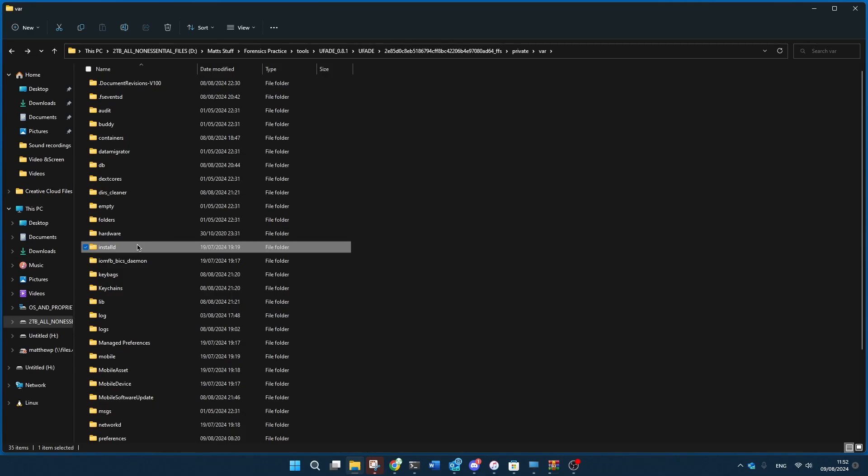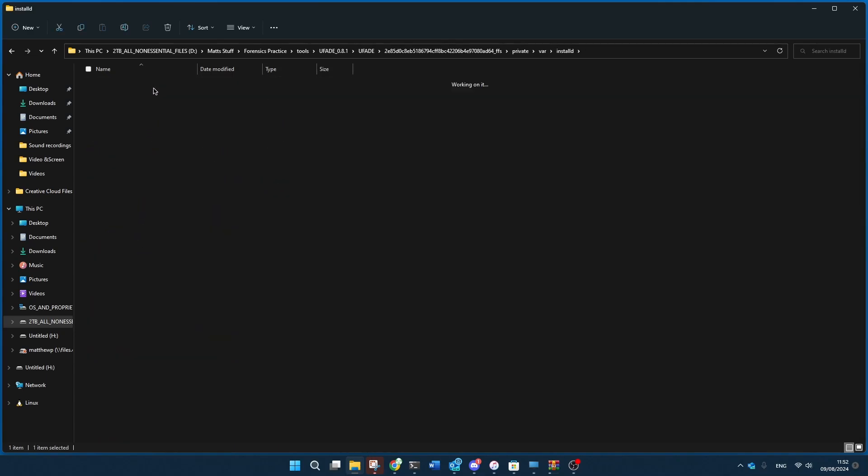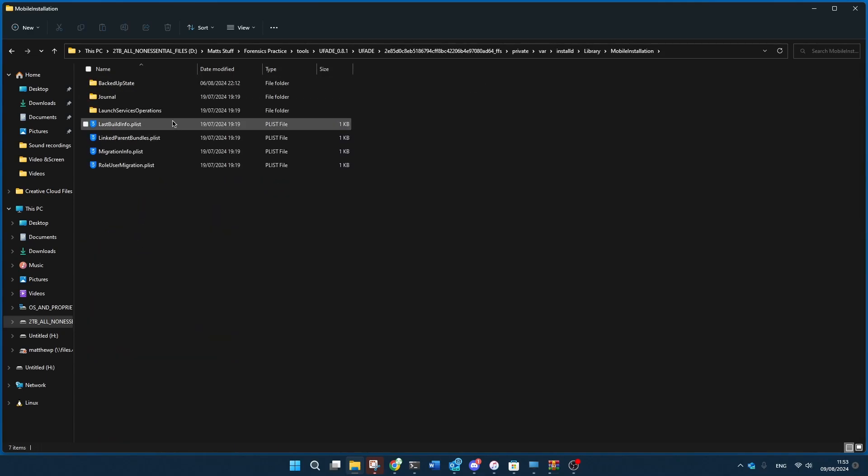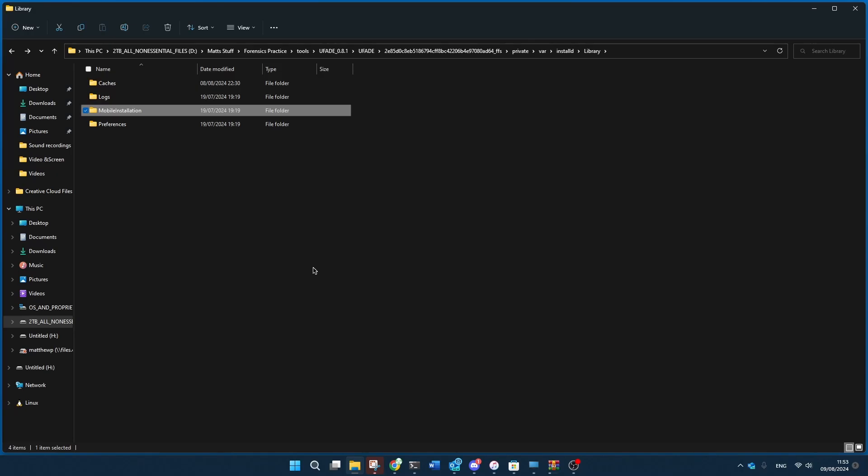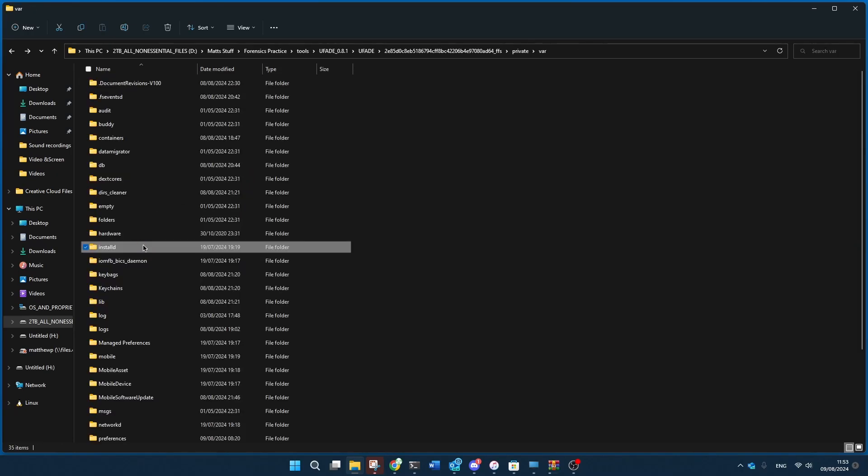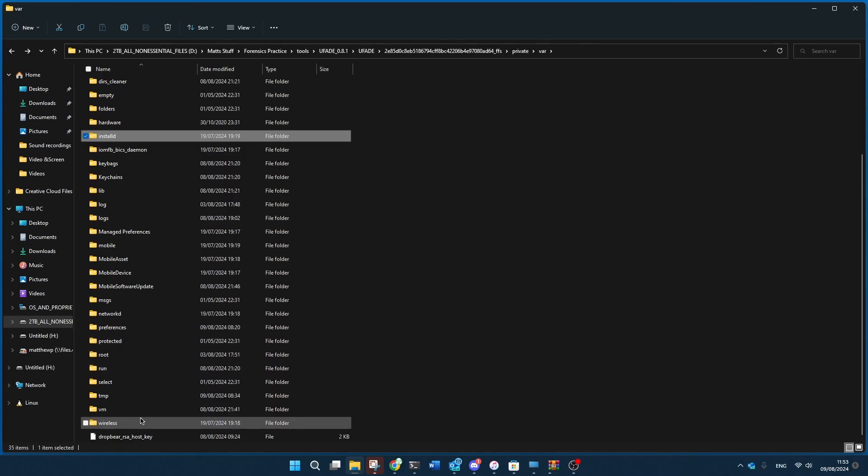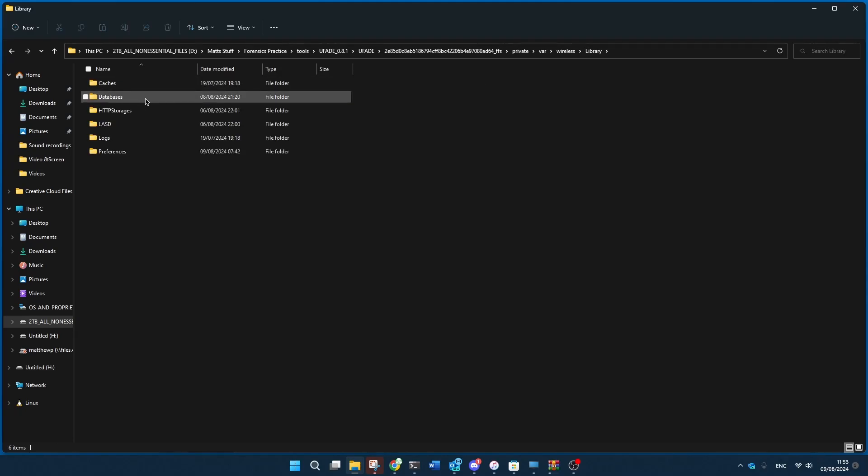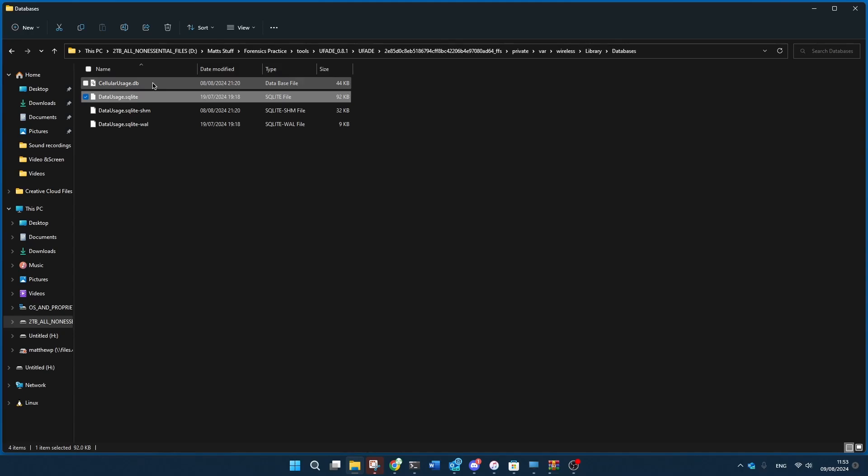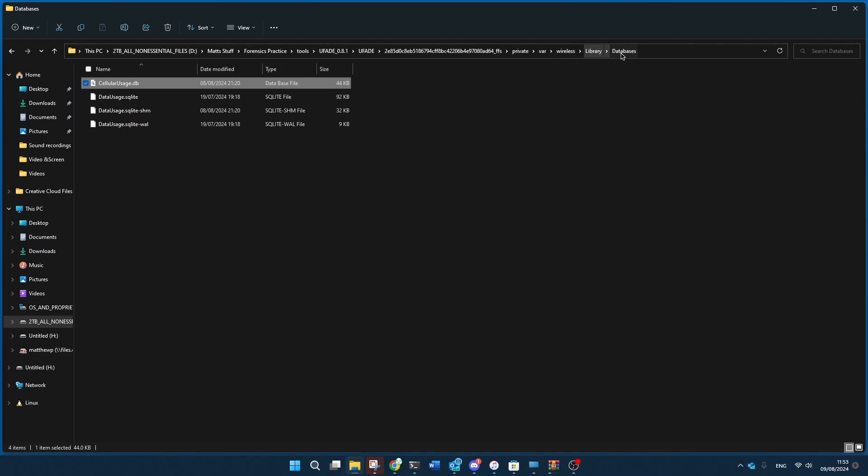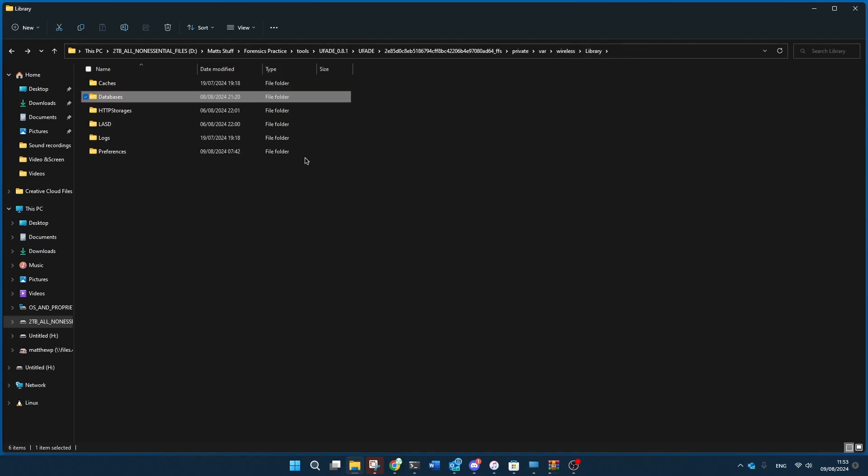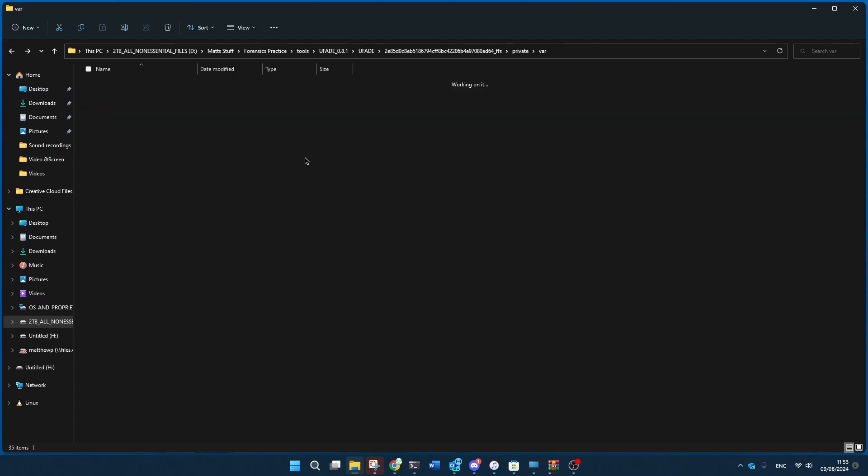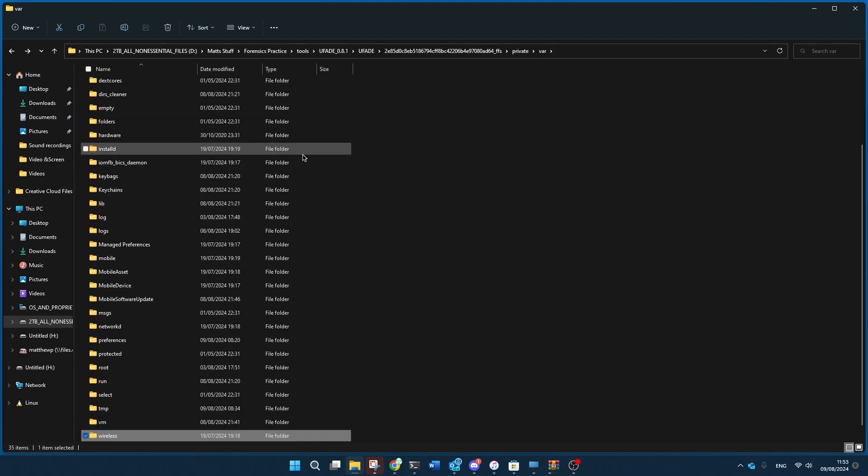You can go to var installd library, mobile installation, and type in lastbuildinfo.plist for the preference list that shows the version that you have. You could go for wireless information that's within library databases of cellular usage and data usage under var wireless library databases, and you could do any number of other things that you want right here.